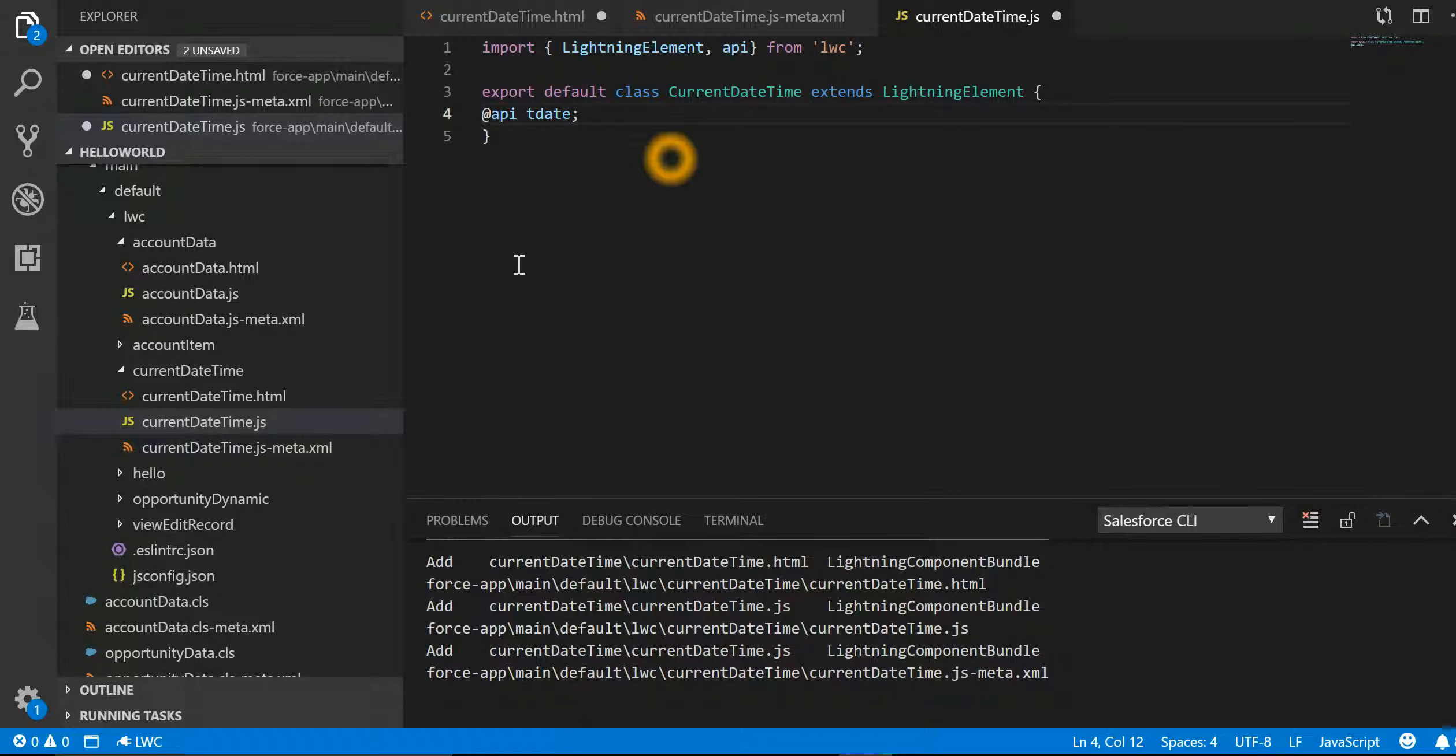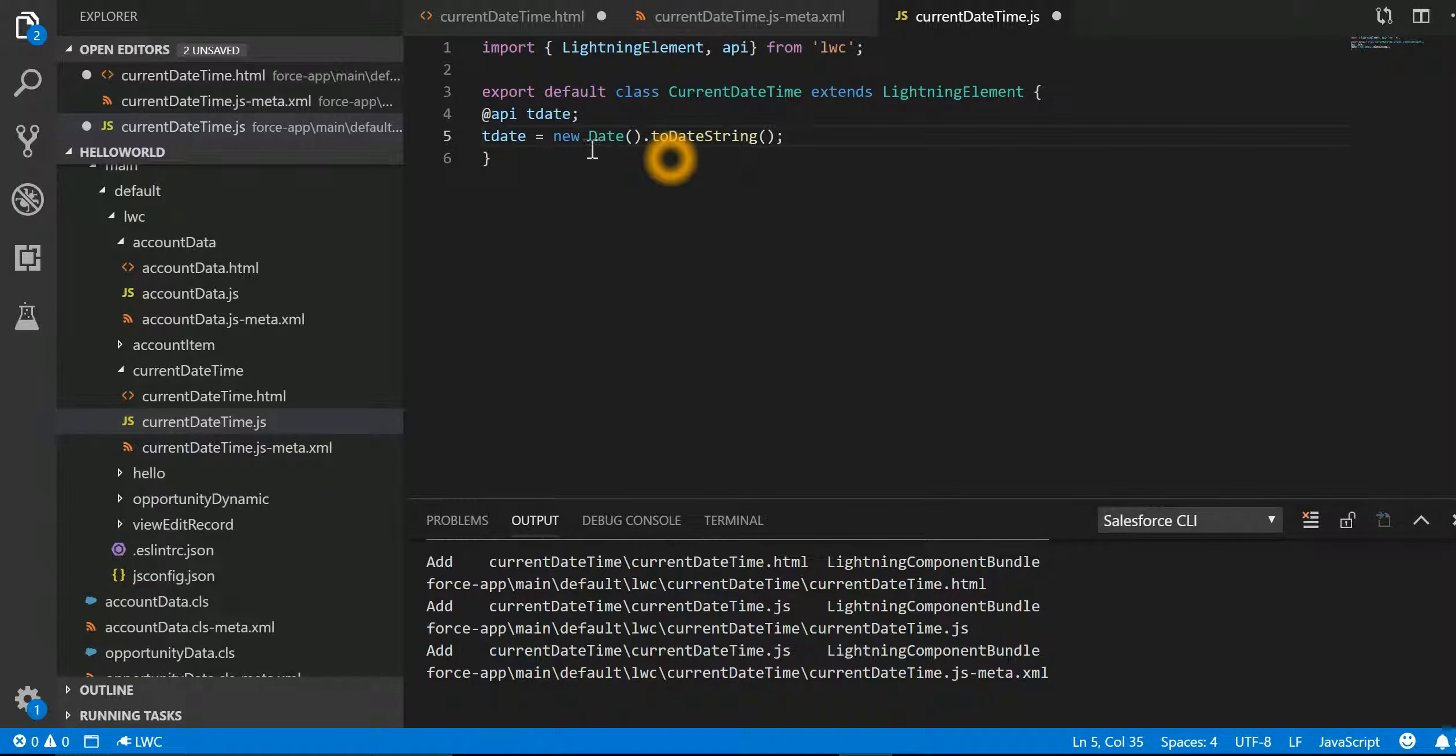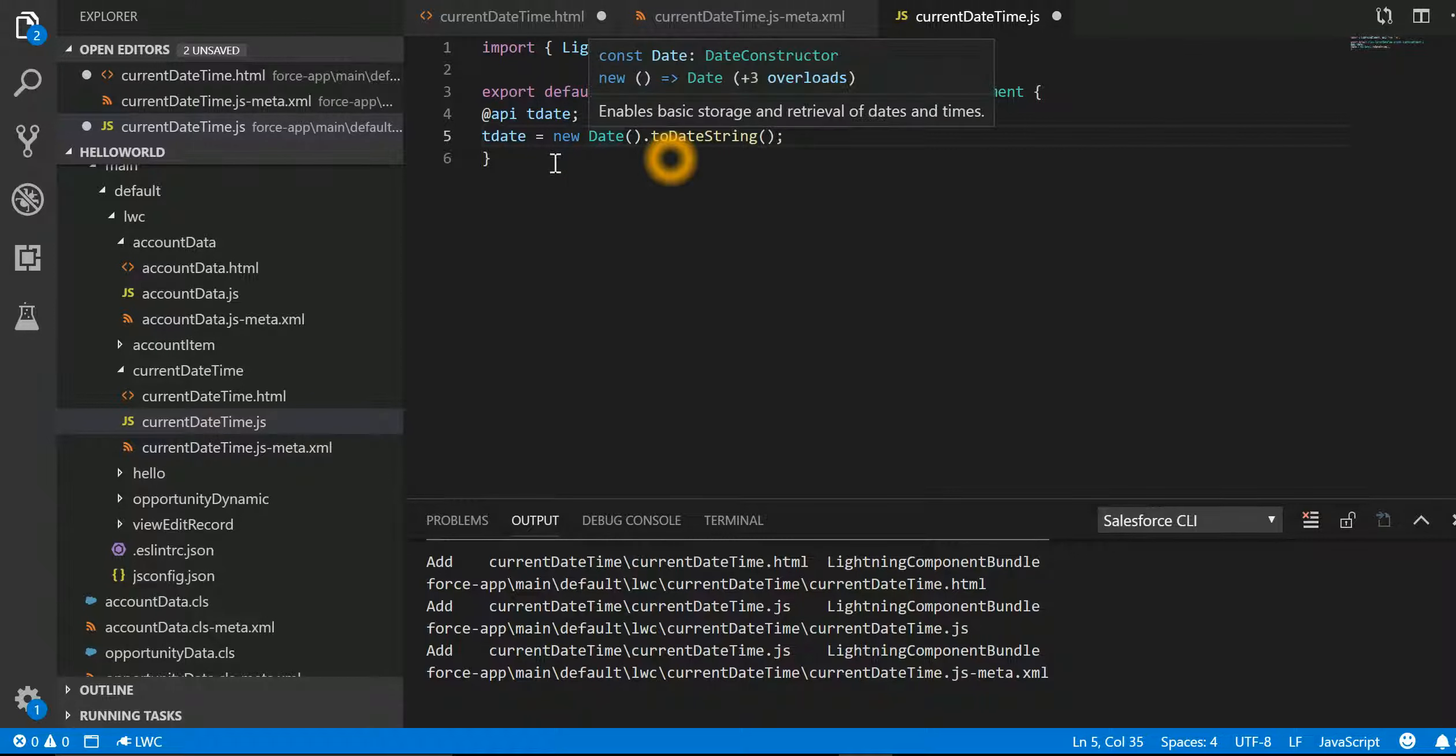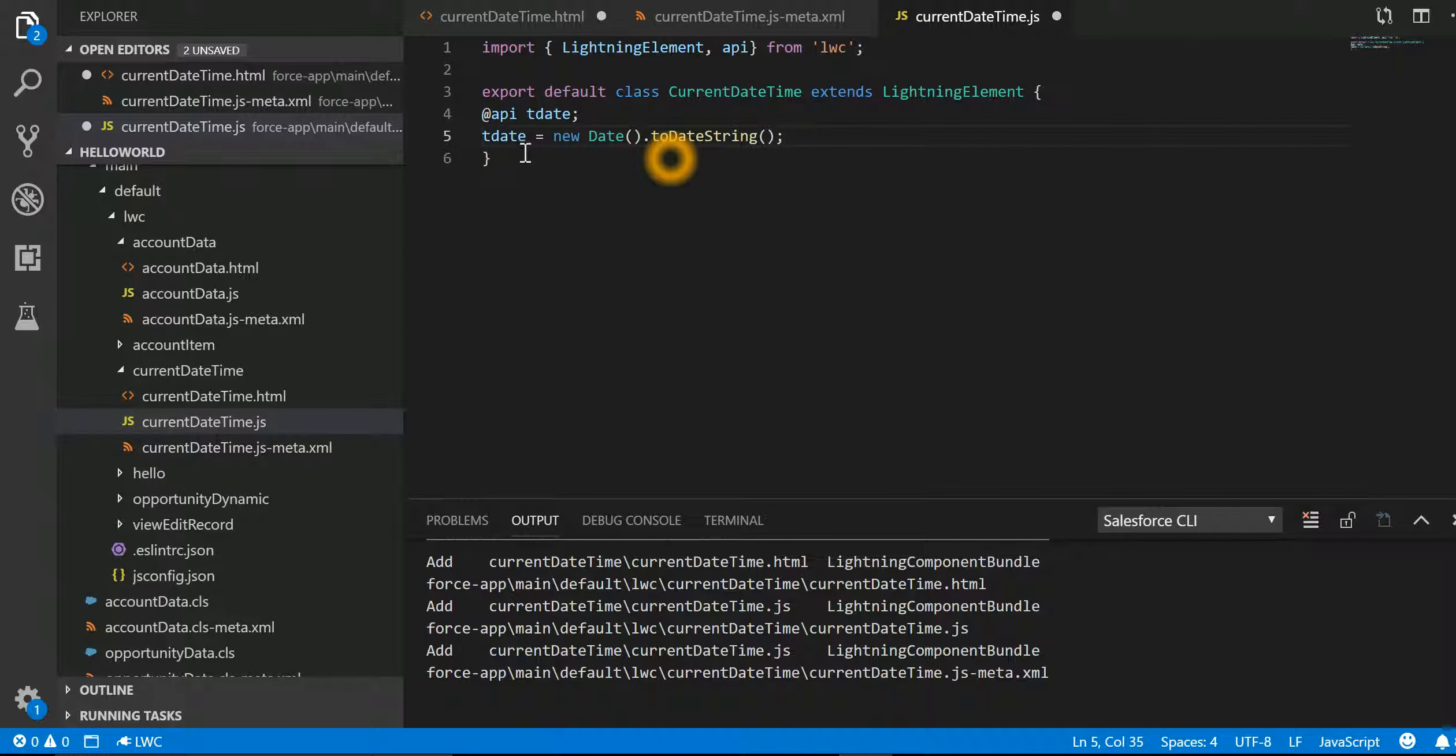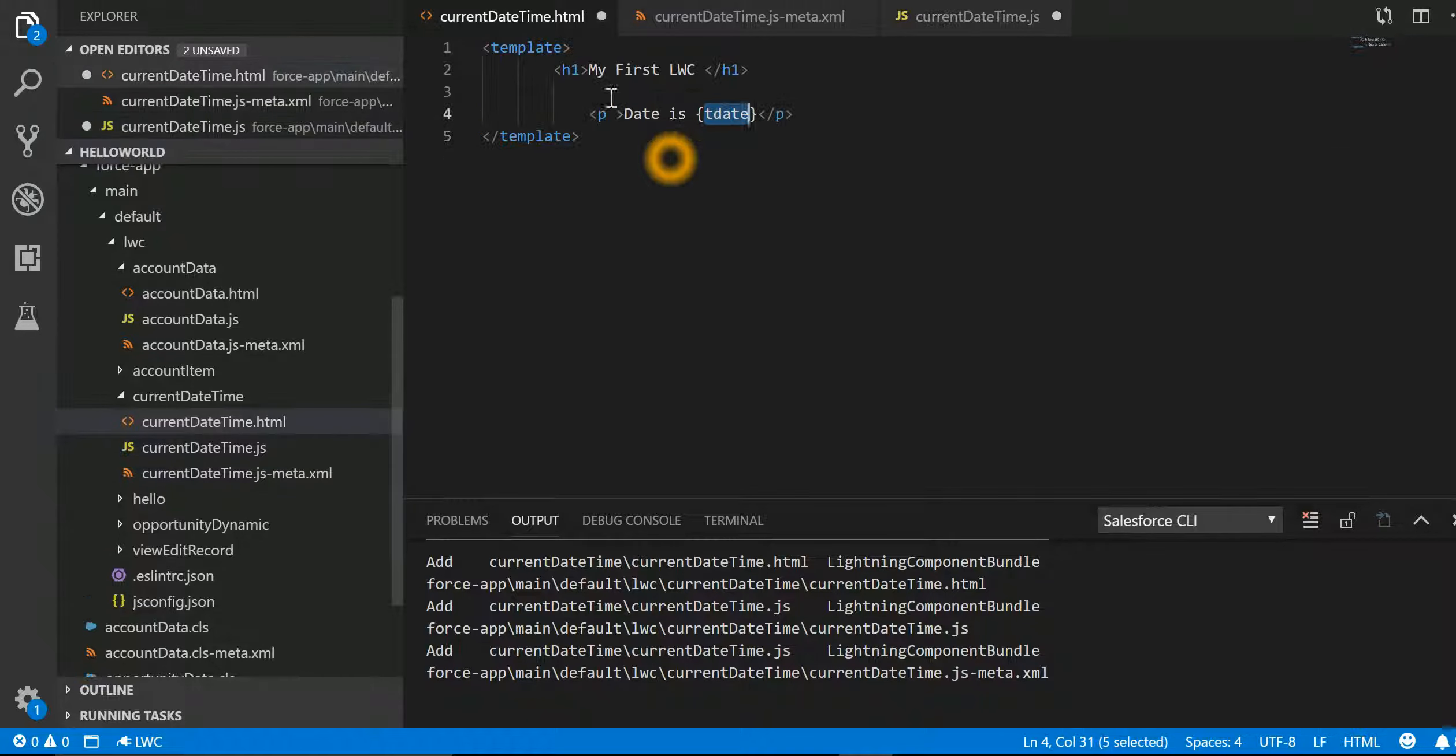Then we are going to make use of a JavaScript function which is going to return me the current date and time and put it in a variable tDate. And this will then be reflected over here in my HTML.